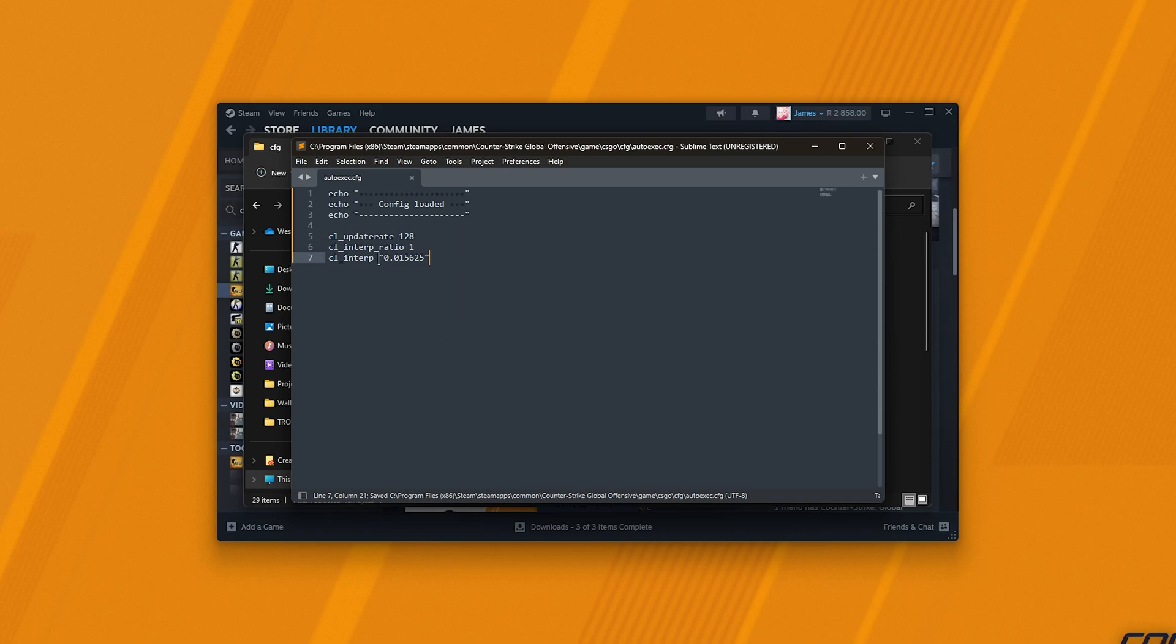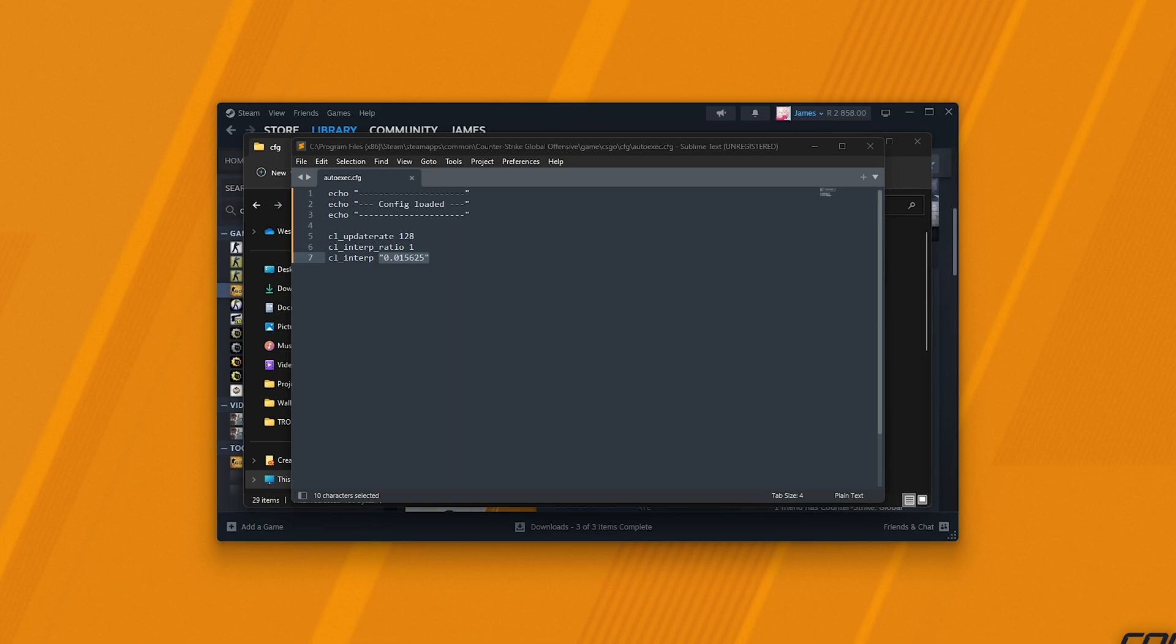Once again, just make sure that .01 is set to whatever yours should be. So if you're on a less stable connection, set it to .03 something something. You'll find it again down below. Save this file and close it.